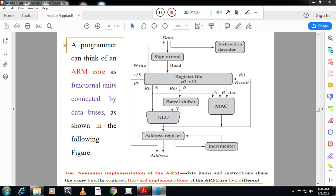In ARM there are 15 visible registers, R0 to R15 — actually 37 registers are there in total, but R0 to R15 are the visible registers. The 15th register (R15) is called the program counter (PC). The program counter sends the address signal to memory, and the instruction is fetched based on the address given by the PC.